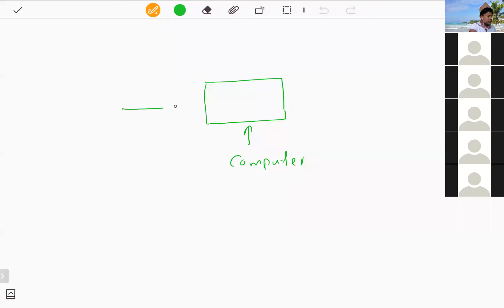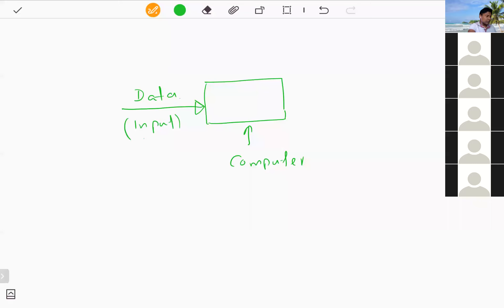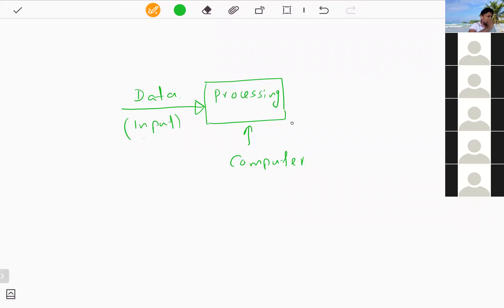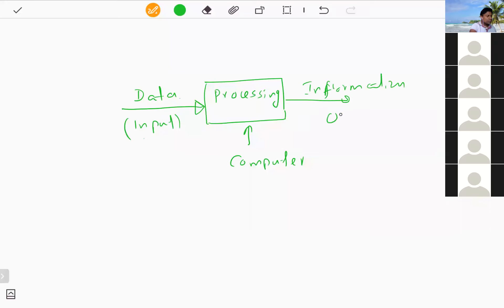To work with the computer we need data, and there should be a way to input data into the computer — that's called input. Inside the computer, whatever data is captured undergoes processing activities. After processing, it produces something meaningful for users, and this is called information or output.